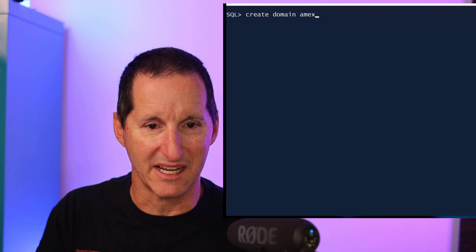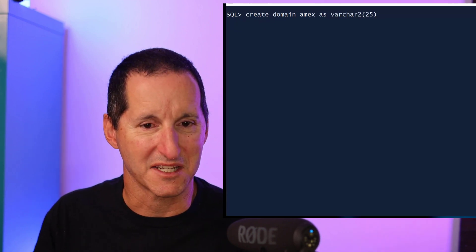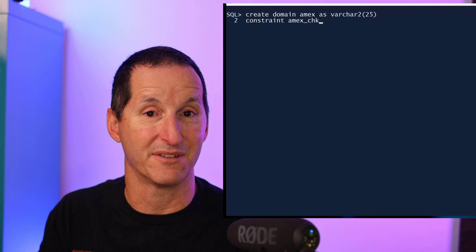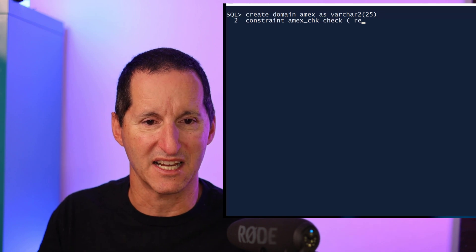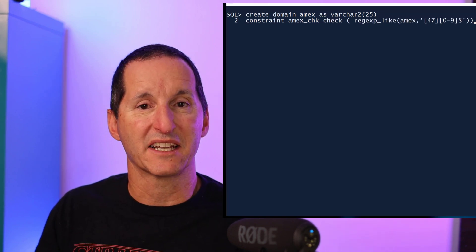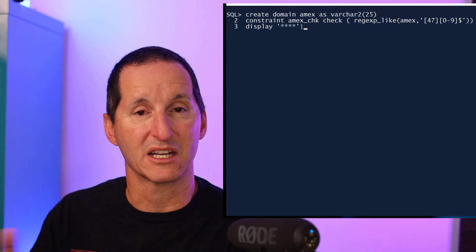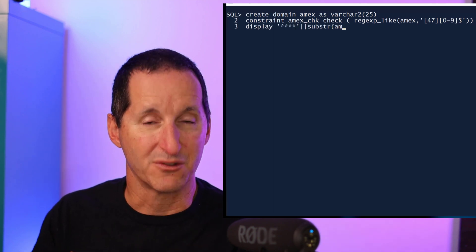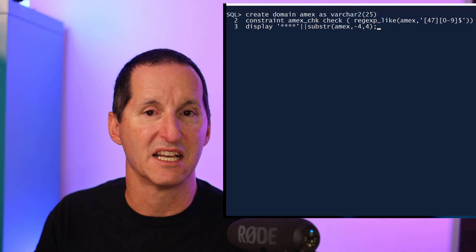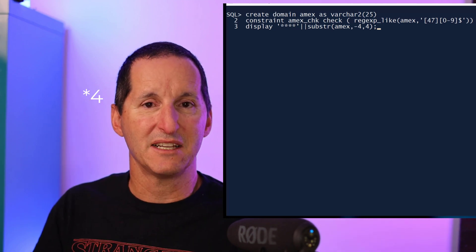Here's an example. I'm going to create a domain called AMEX, and it's a VARCHAR2(25) — plenty enough for an American Express card. One of the good things with the domain is I can associate the kinds of things we'd normally have on a column directly on the domain. I can add a constraint here which says, because it's an Amex card, it must always start with a three.